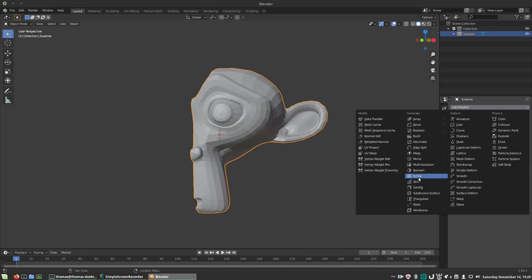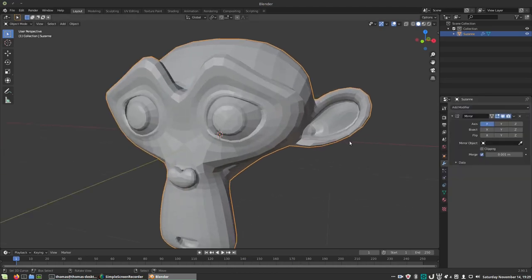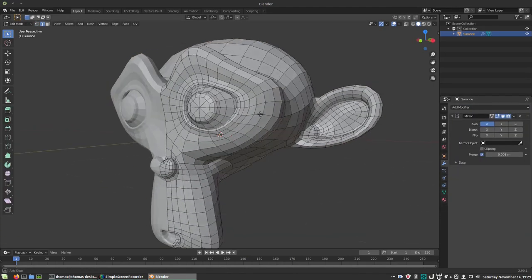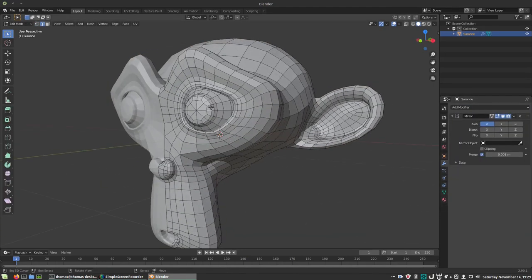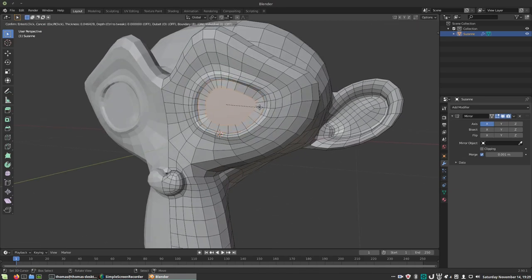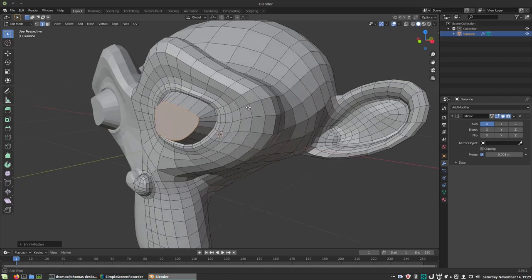And what better test subject than Suzanne? I've gone ahead and subdivided the mesh once and added a mirror modifier. I've also replaced the eyes, as the default eyes are not connected to the rest of the geometry.